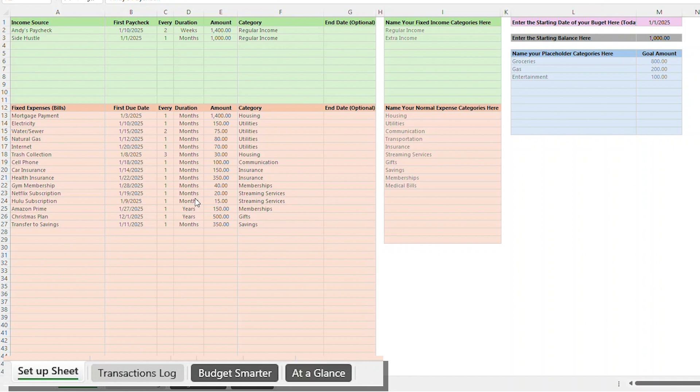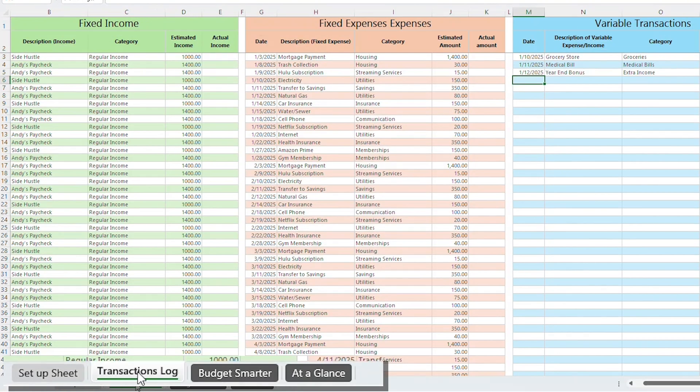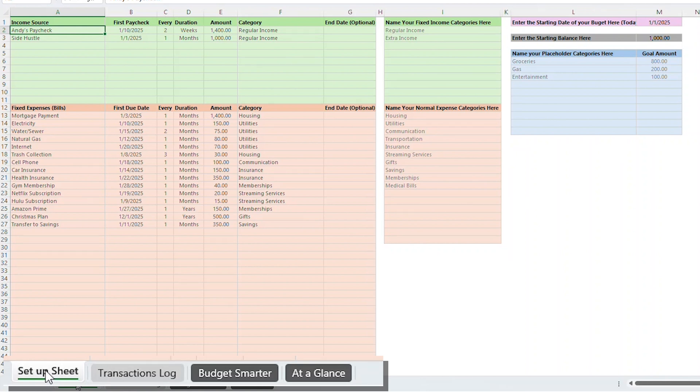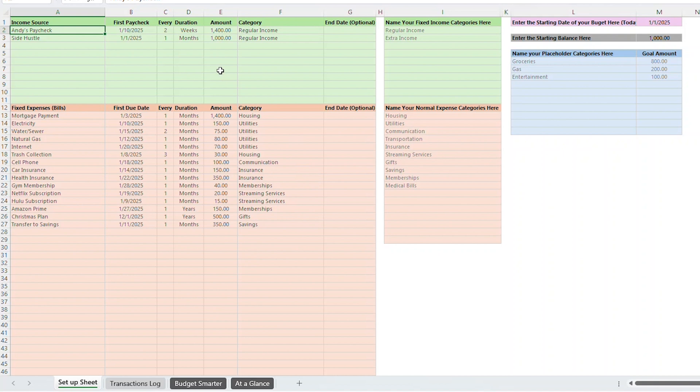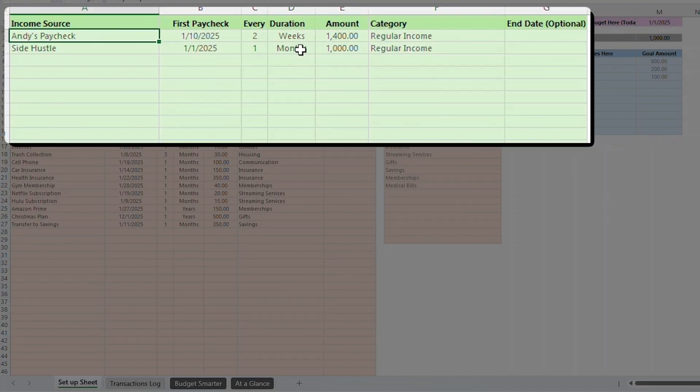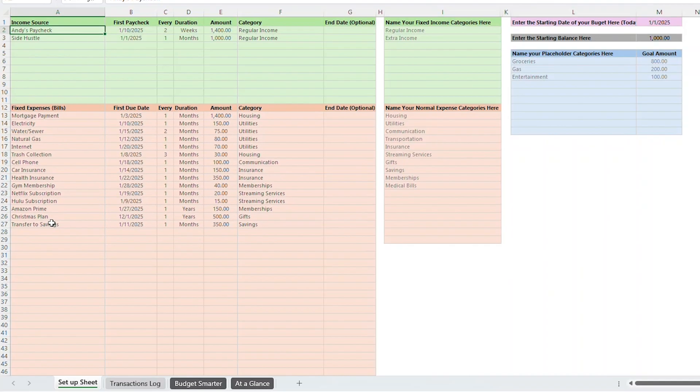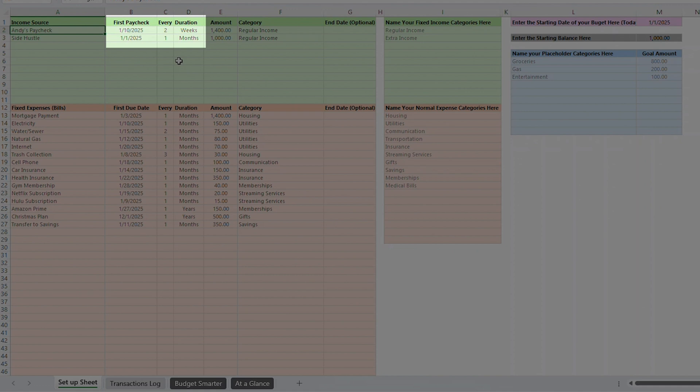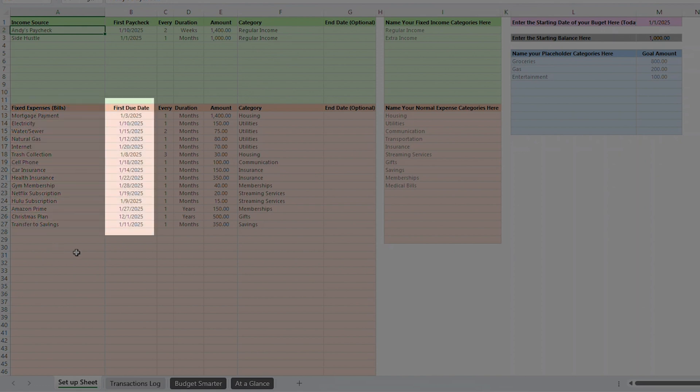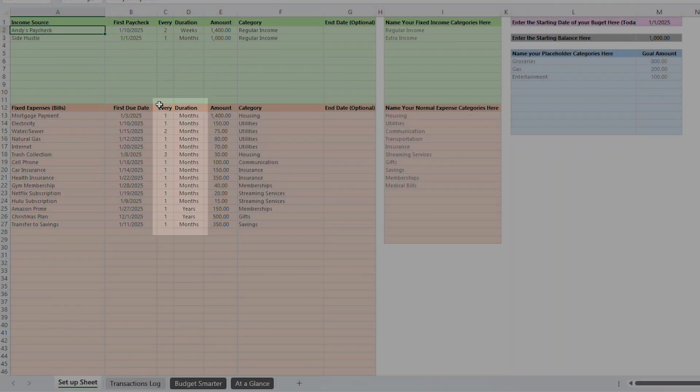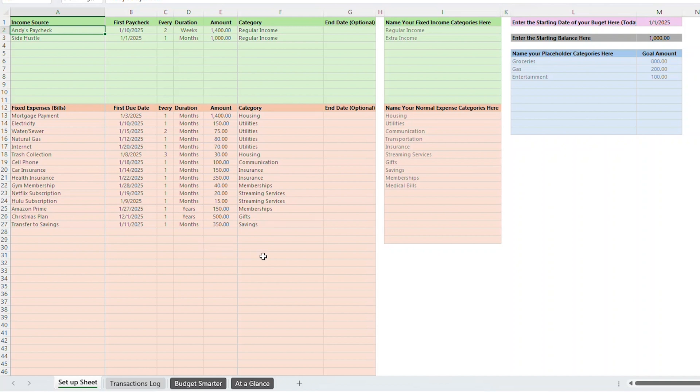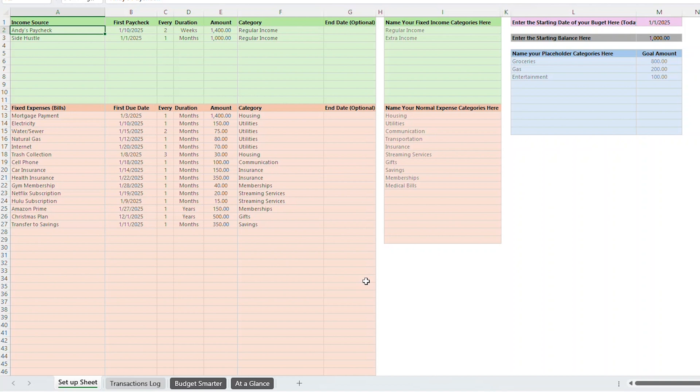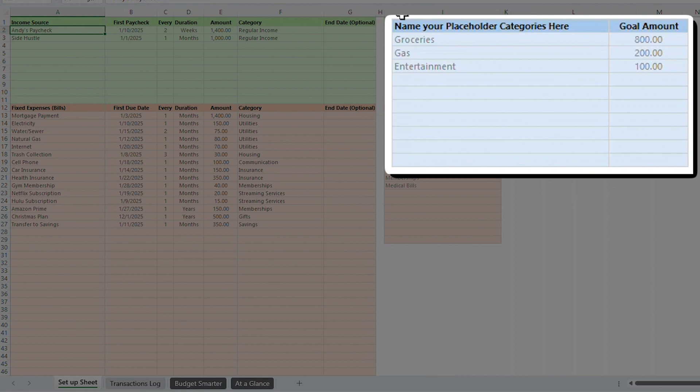Let's spend about one minute going through each tab before going in depth on each one so you know what you're getting yourself into. There are four tabs total. The first two are the Setup Sheet tab and the Transactions Log tab. These are the tabs where you'll personalize your budget and add transactions. Let's touch on the Setup tab first. This is where you'll enter your fixed income and your fixed expenses. For income, this will include an estimate or an exact amount of each of your paychecks. For expenses, this will include all of your fixed expenses like mortgage payments, rent, utility bills, or cellphone payments.